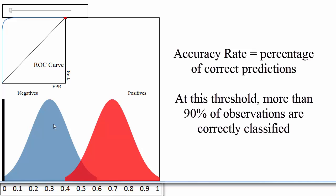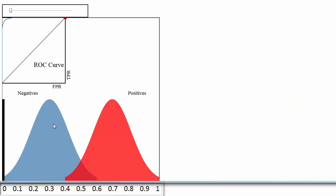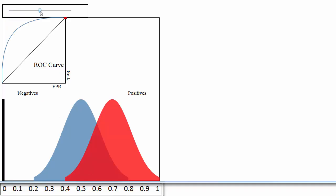Now let's pretend that your classifier didn't do nearly as well, and move the blue distribution. You can see that there is a lot more overlap here, and regardless of where you set your threshold, your classification accuracy will be much lower than before.